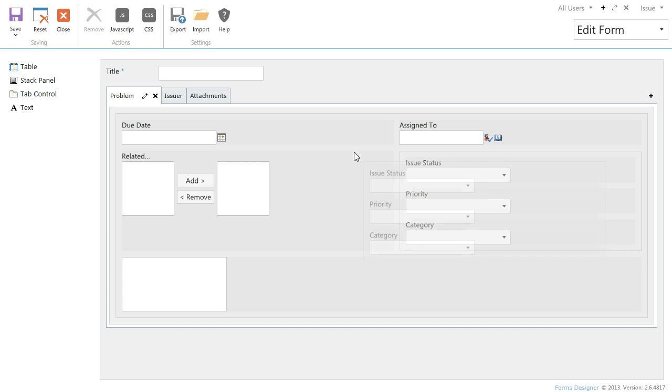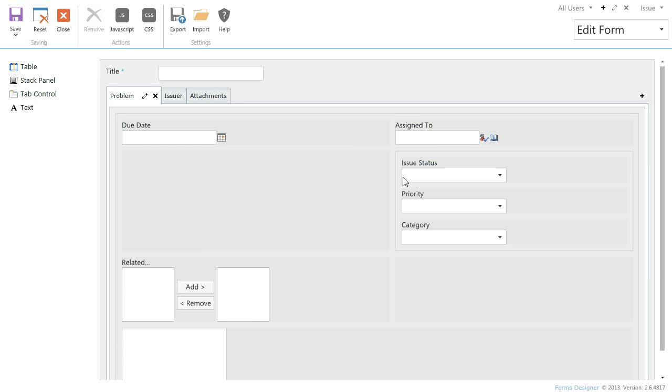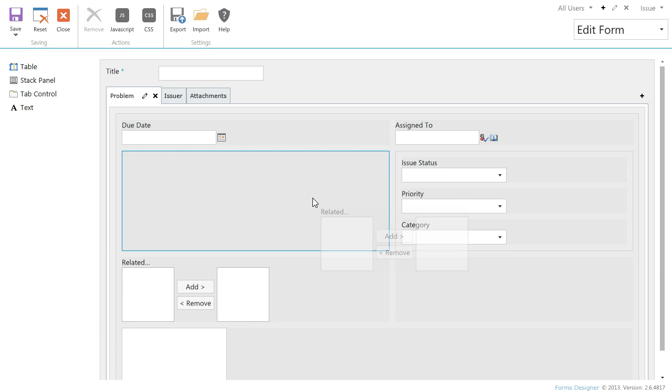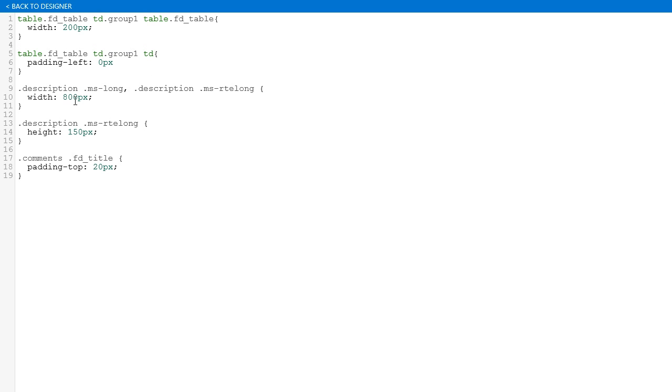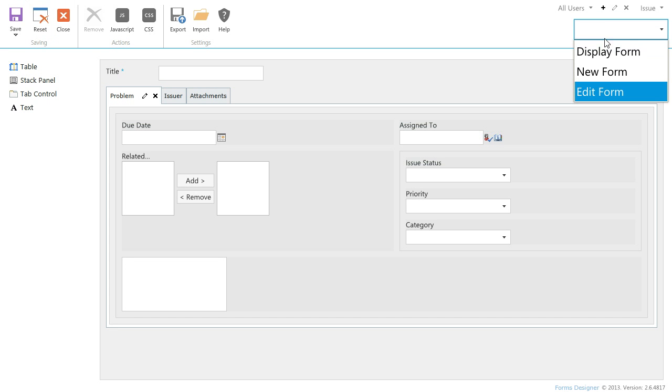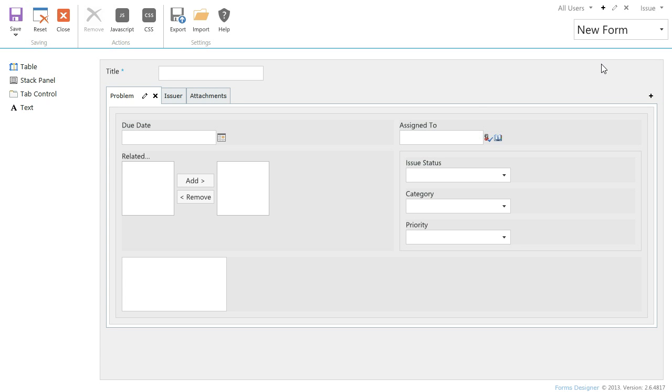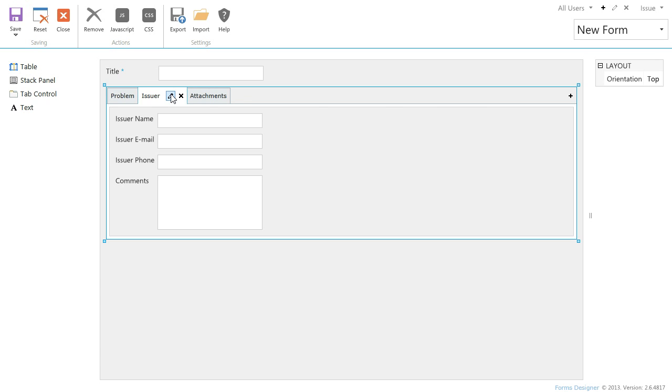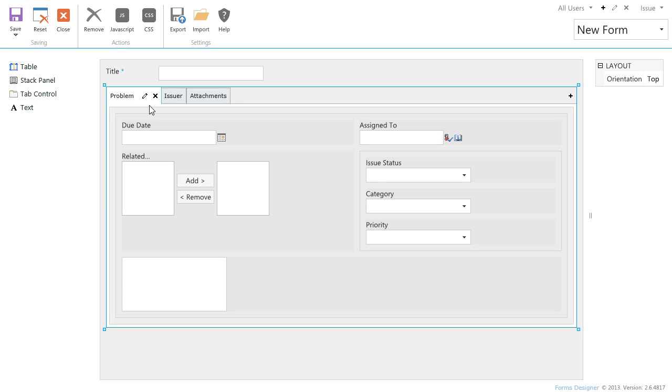For each form you can specify extra CSS styles in JavaScript to make validation, autofilling or conditional visibility. Forms Designer provides rich JavaScript framework based on jQuery library to simplify getting and setting field values.